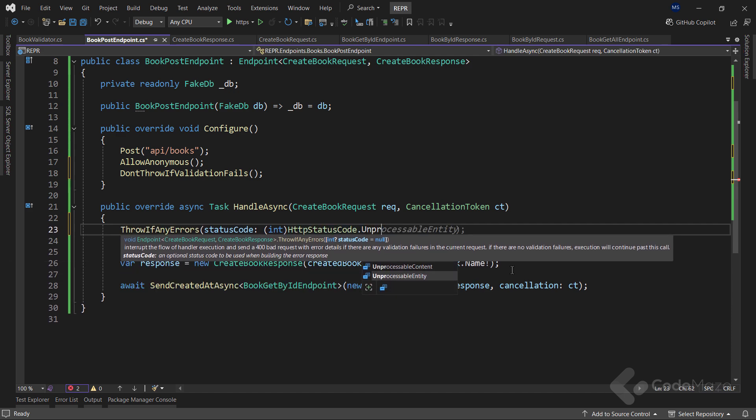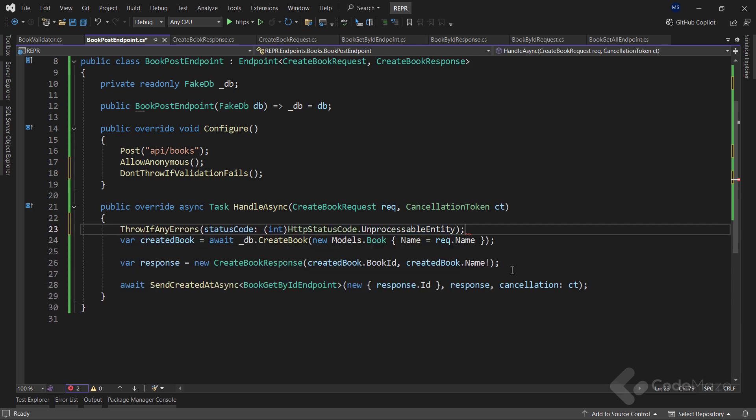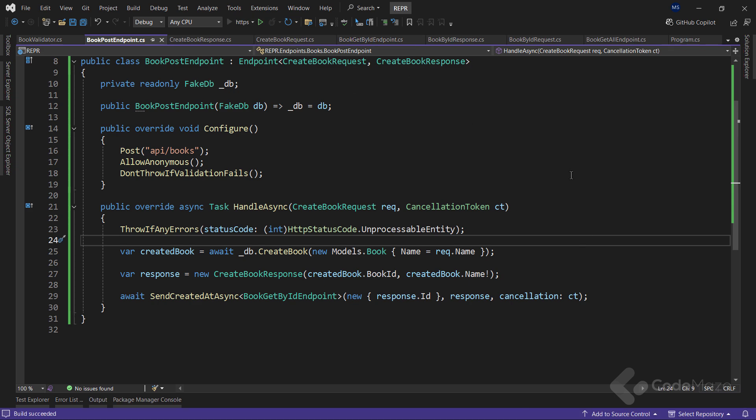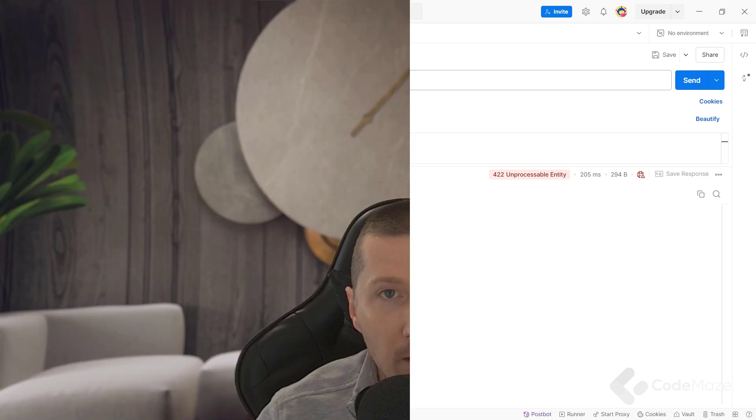Of course, I'm using the unprocessable entity value. Great. I can test this again. And you can see the same response, but this time with a more accurate status code. Excellent.